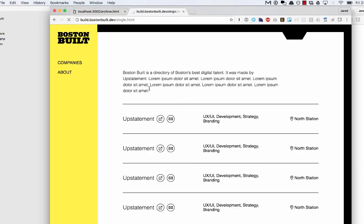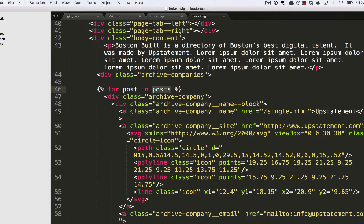Awesome. So it doesn't look like much has changed, but instead of having 10 things, we have four, which is the number of sample content pieces I have. So to actually see this take flight,